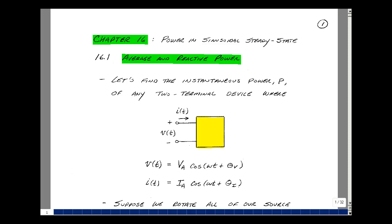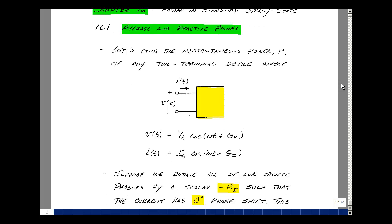To lead into this, let's start by taking a look at the instantaneous power absorbed by a two-terminal device. In the time domain, we have V of t and I of t, shown as absorbing current going in the plus terminal and coming out of the minus terminal. Suppose that V of t equals an amplitude V_a times cosine of (ω t + θ_v), and the current has amplitude I_a and is cosine of ω t with a different phase angle θ_i.